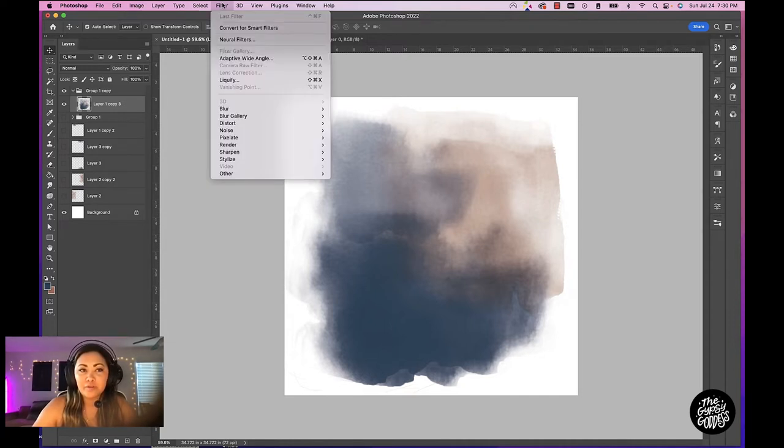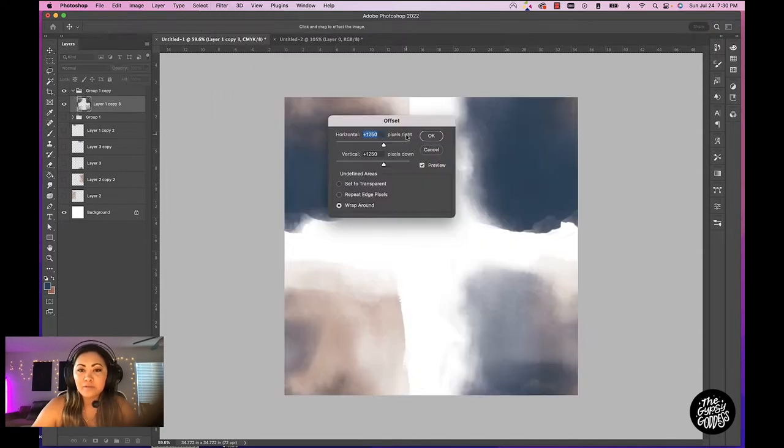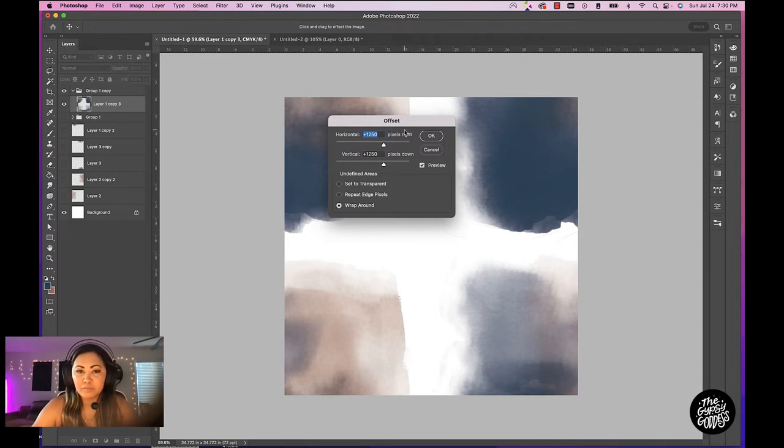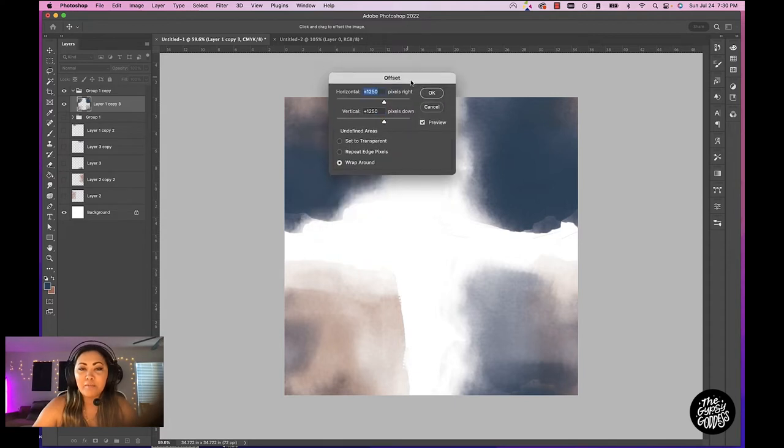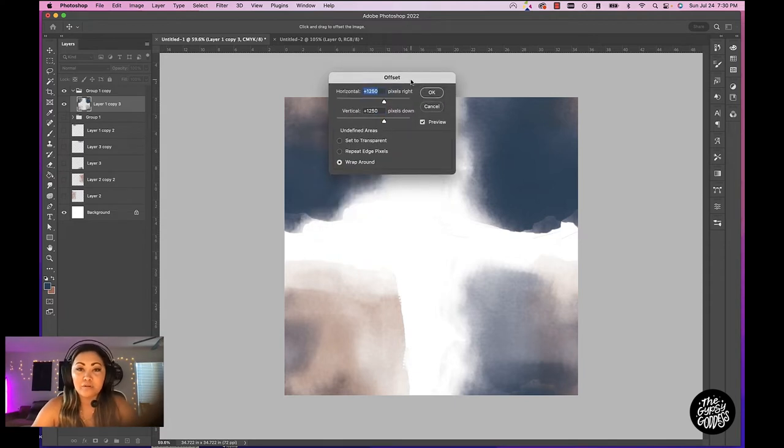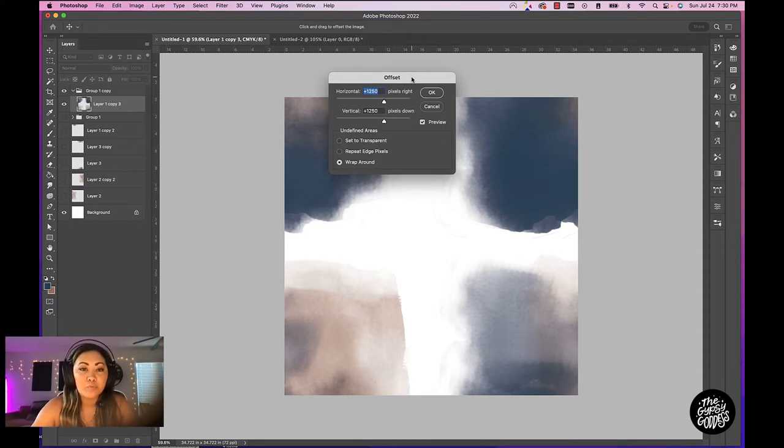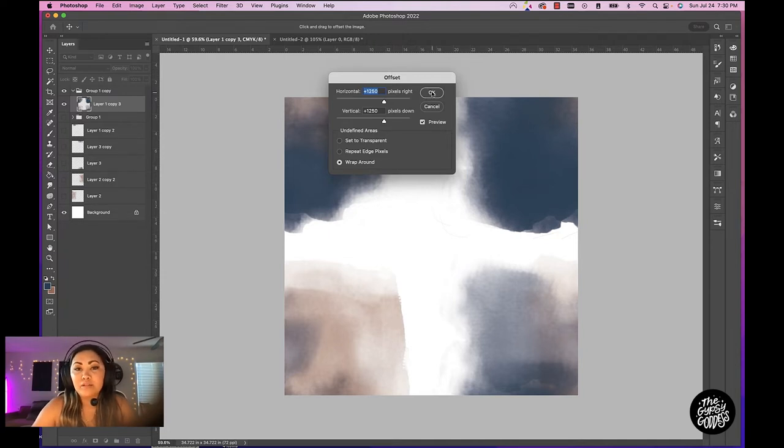We're going to go to filter, and we're going to go to other and we're going to go to offset. Since this is 2500 by 2500 pixels, it's always going to be half of your canvas size. So I recommend creating your original document as 2000 pixels by 2000, or if you're going to do it 2500 pixels by 2500, half of that would be 1250. So let's go ahead and click OK.